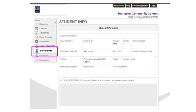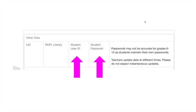Click on Student Info and scroll down to the bottom of the screen. There you'll find the Other Data section, and there'll be a student user ID and student password area. That's the information that you'll need to log into Brightspace.